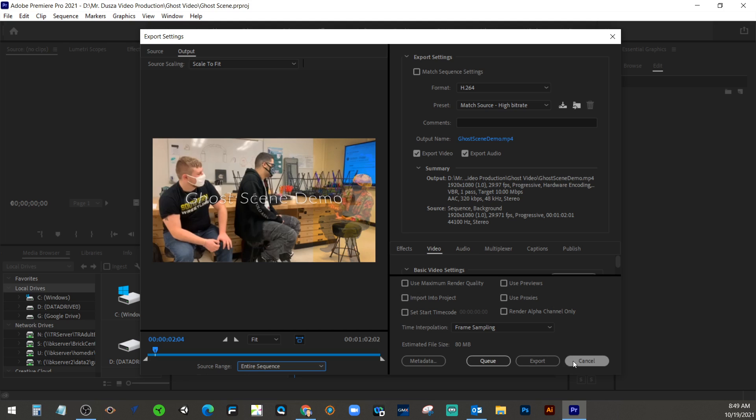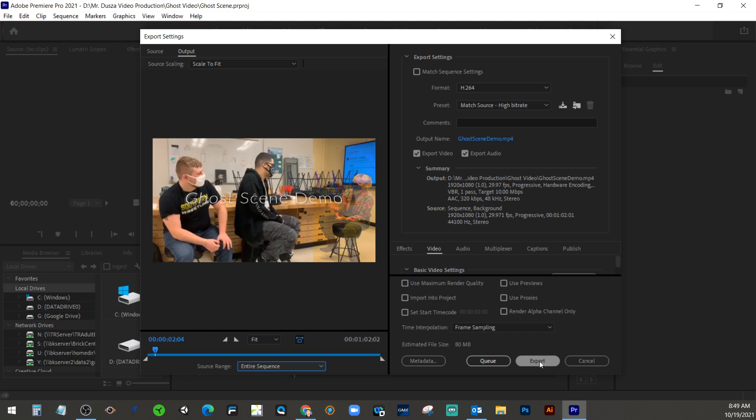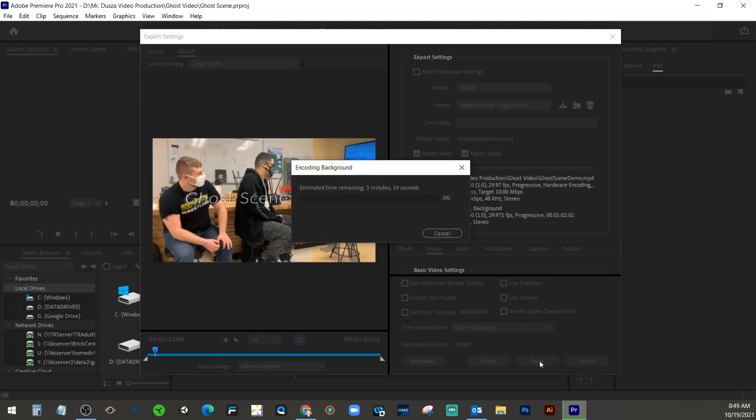And then we can do a Q. What Q does is send it to Adobe Media Encoder. And you could then come back to Premiere and work on a different project. But for now, I think let's just go through export. And it's going to go through that process and actually export that. So it's telling me it's going to take five minutes and five seconds. I think it might speed up. So we're going to let that go.